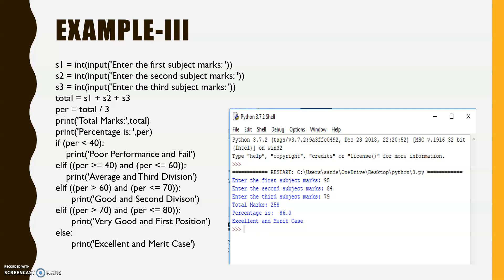Third example: calculating total marks, percentage, and grade. We input three subject marks s1, s2, s3. Total = s1 + s2 + s3, percentage = total / 3. Conditions: if percentage < 40 — poor performance and fail; elif percentage >= 40 and < 60 — average, third division; elif percentage > 60 and < 70 — good, second division; elif percentage > 70 and < 80 — very good, first division; else — excellent and merit. For inputs 95, 84, 79: total = 258, percentage = 86, result = excellent and merit.